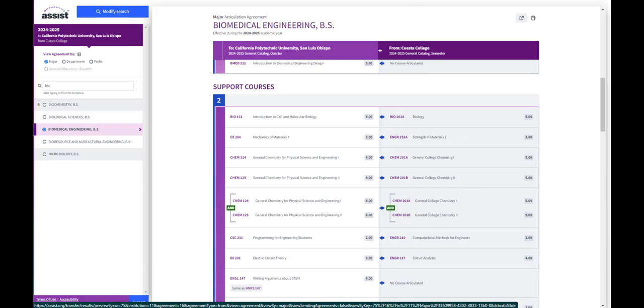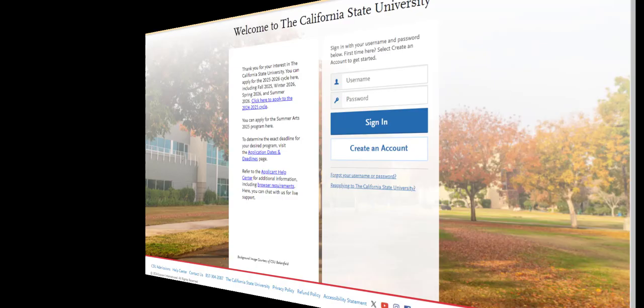If you're a California Community College student, you can use this page in tandem with ASSIST.org to figure out what these courses equal at your school. But ASSIST doesn't have the requirements, only articulation, so that's an important distinction to make. Now let's get started. To begin your application, navigate to the Cal State Apply website and either create an account or sign in if you already have one previously.